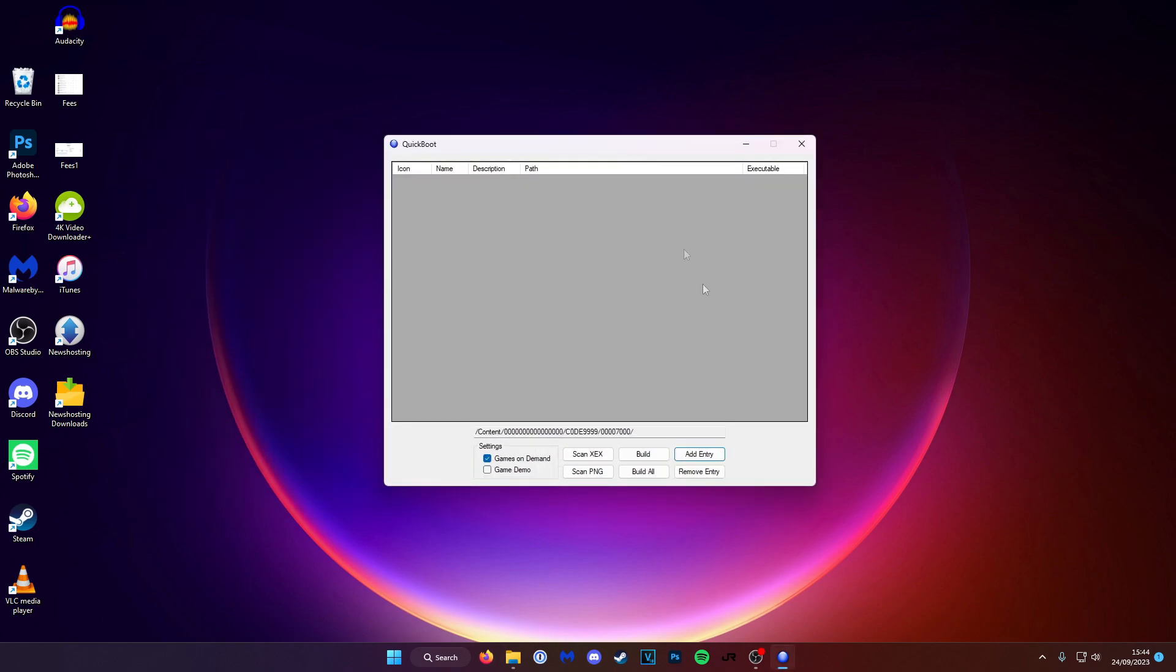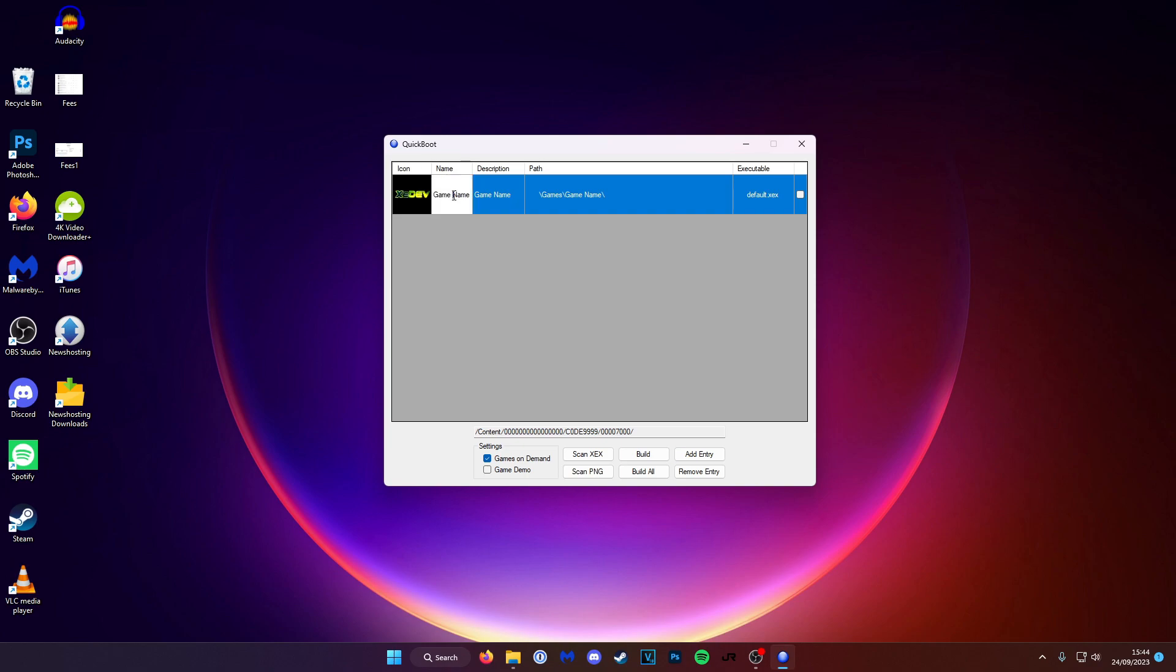So to make a new shortcut click Add Entry, and in here we need to fill in all the details. Under Name I'm going to click on this and change it to GoldenEye 007. The path is where the shortcut goes to find your game.